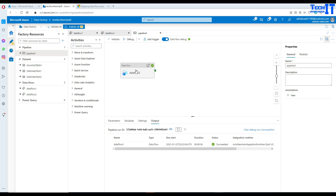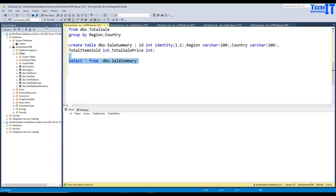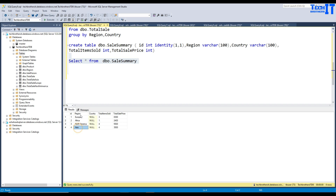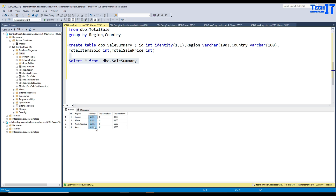The data flow and pipeline have completed successfully. Let's take a look at the data. We can see regions, total items sold in those regions, and total items sold price. Country is missing because we did not include it in the GROUP BY — let's go back and fix that.